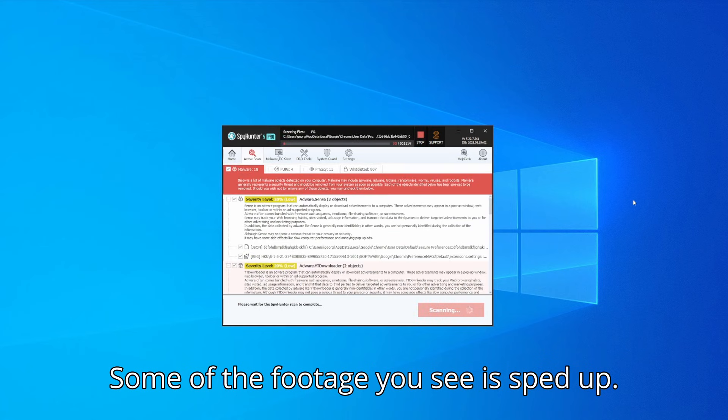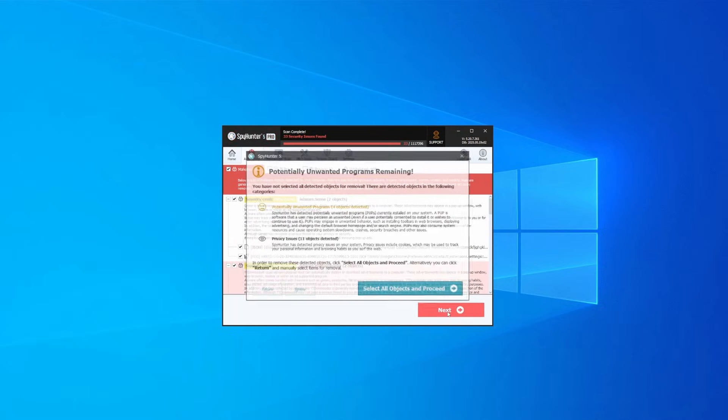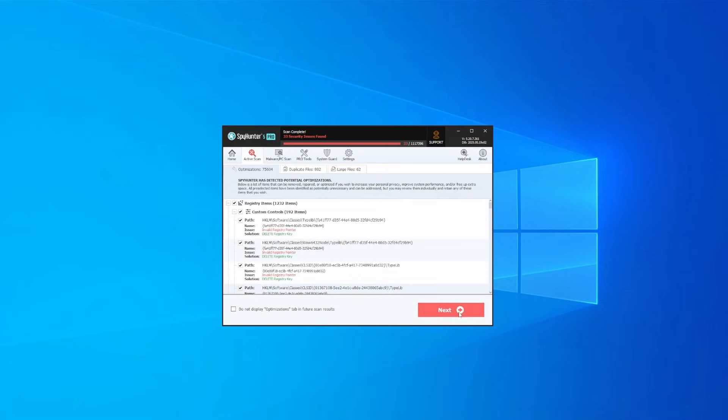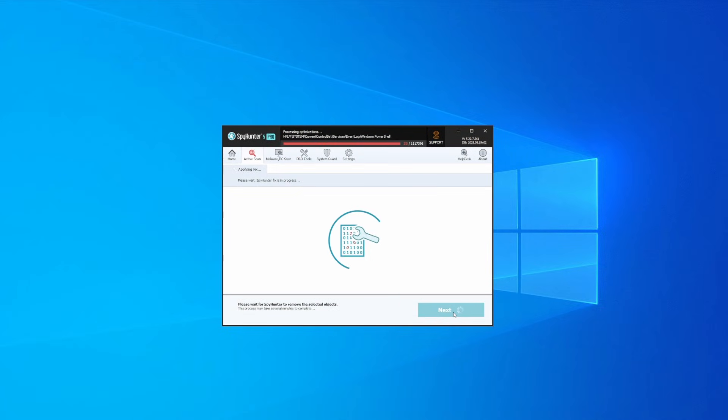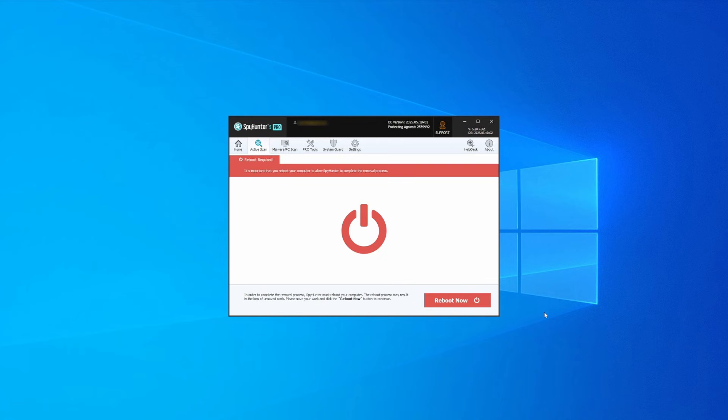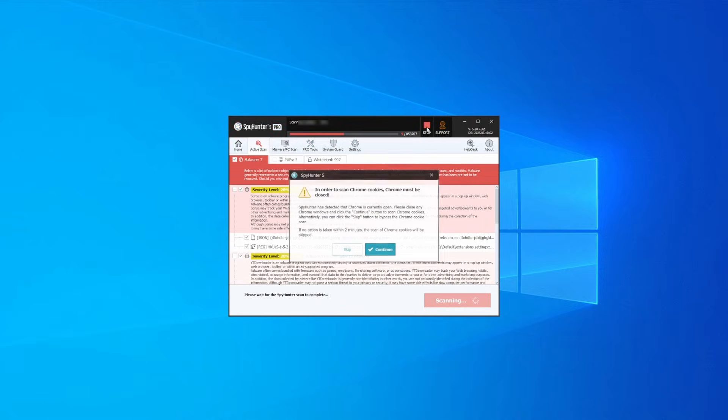Once the scan is done and any potential rogue items are detected, click Next to check the scan details and then select Next again to let SpyHunter take care of business. After that, the tool will likely ask you to restart your PC. For extra safety, it's a good idea to run a second scan, though by that time your PC and browser should be like new.